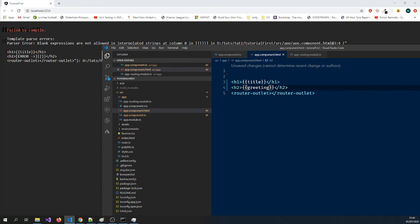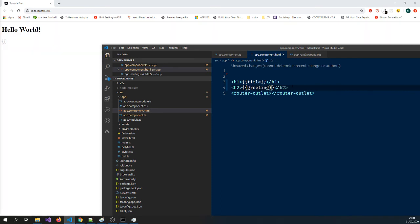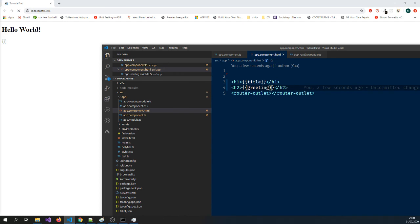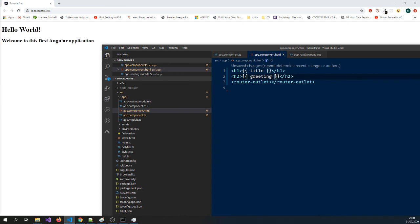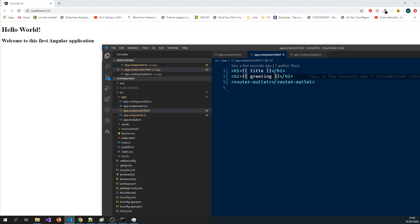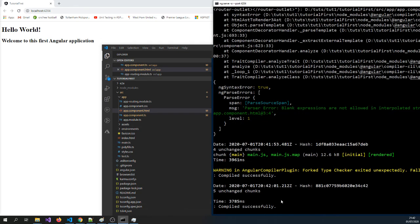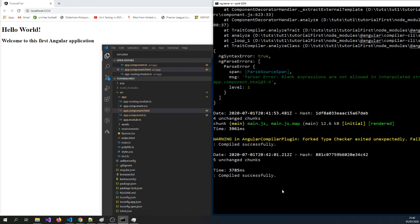So if I save this, you can see it's updating itself directly on the browser. And as I'm changing things, so that's a good feature. Okay, let's go and create another component. We're just going to create another component now.